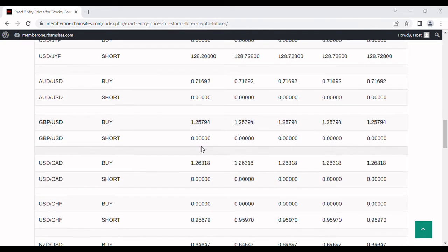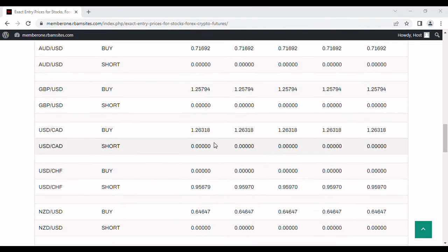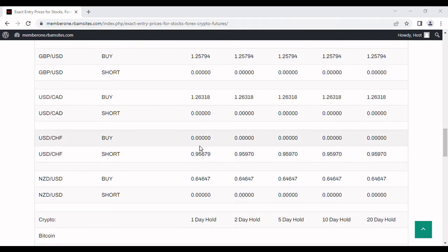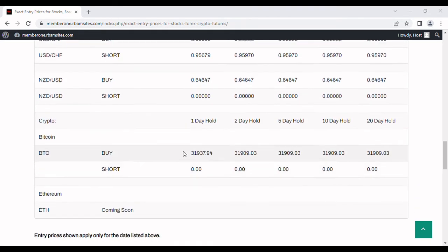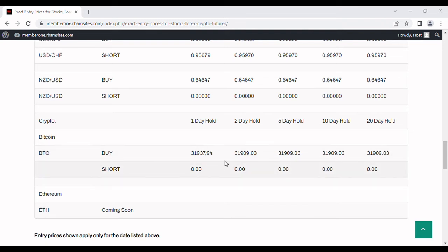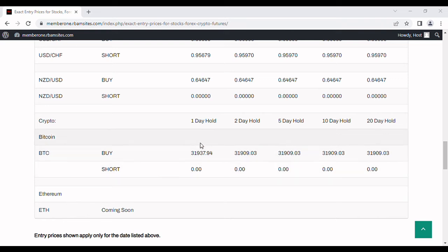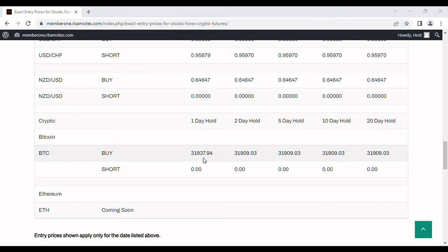Same thing for all the rest of these: the yen, the aussie, the British pound, Canadian dollar, the Swiss franc, and the New Zealand dollar against the dollar. Crypto, we cover currently just Bitcoin. Bitcoin is a ridiculously successful instrument for us to follow. You should definitely take a look at it every day and factor it into your own judgment for day trading.